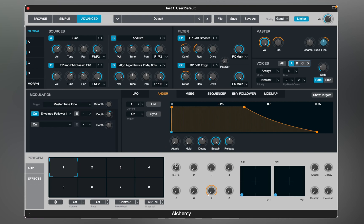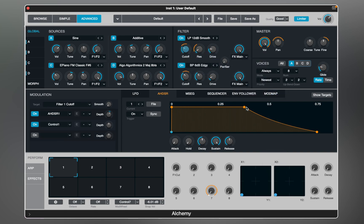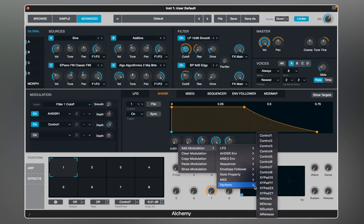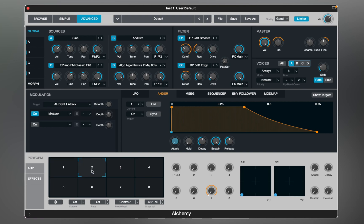Performance controls are a custom set of controls that modify the values of key sound parameters. You can use the Auto Assign feature, which seeks to find the most relevant parameters for your performance controls. Auto Assign can often provide a good starting point, but it's much better if you take the time to make manual assignments. ADSR knobs also need to be manually assigned to the main ADSR envelope. Alchemy presets contain 8 snapshots of performance control settings, numbered 1 to 8.